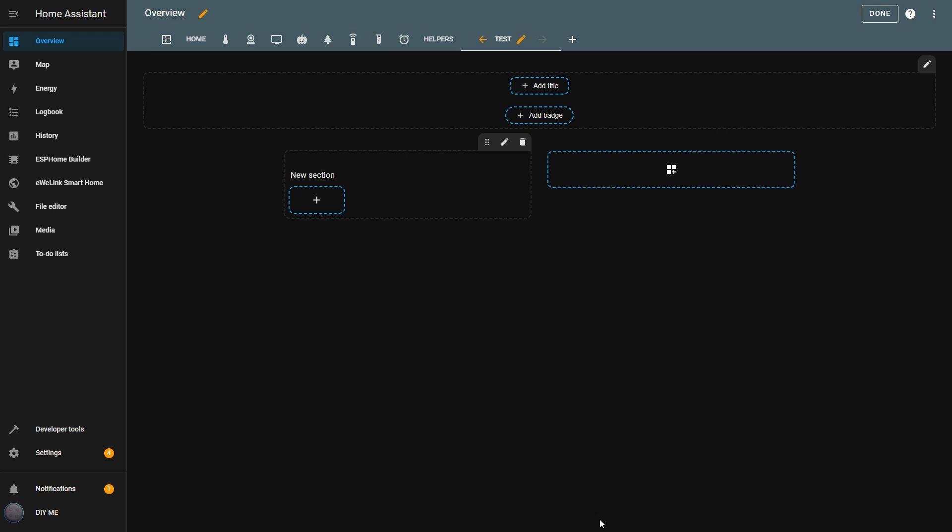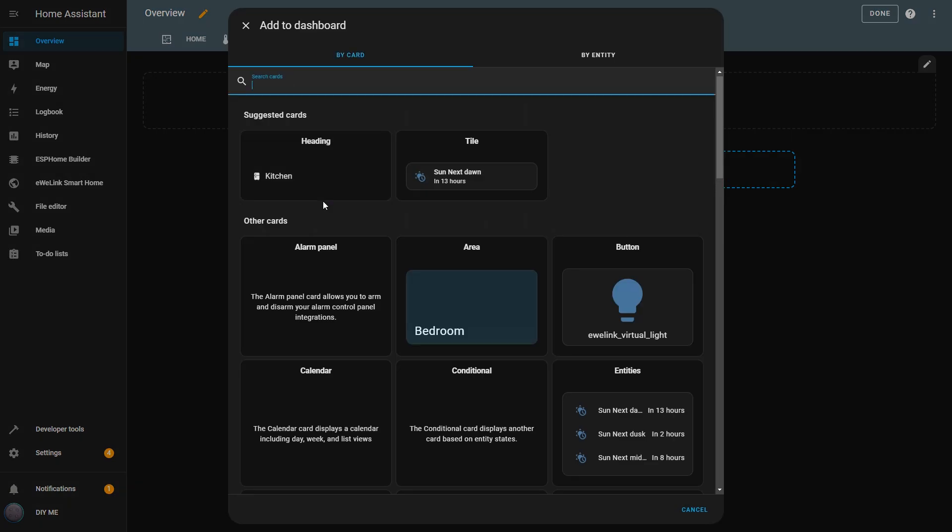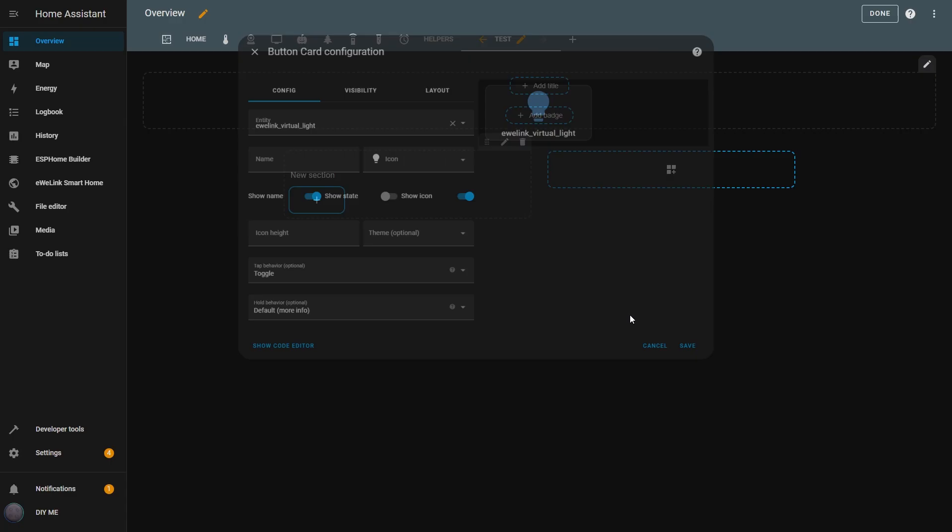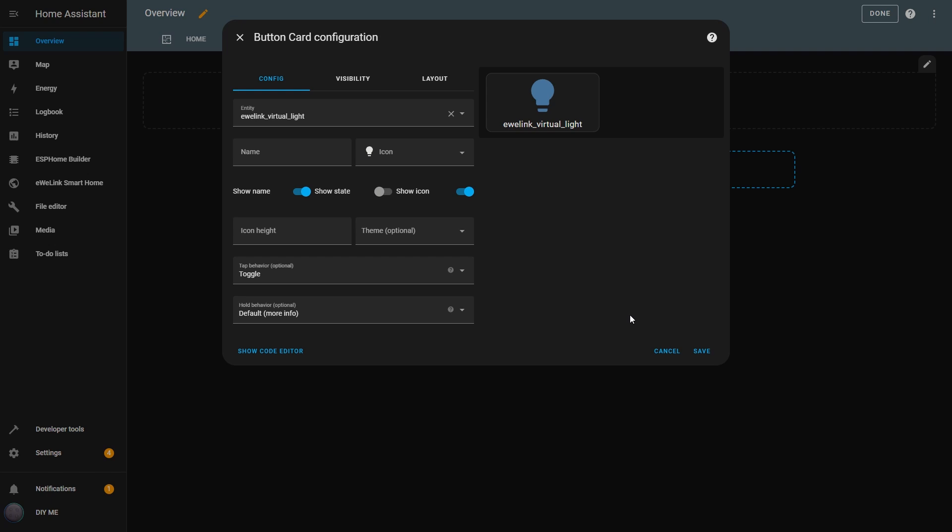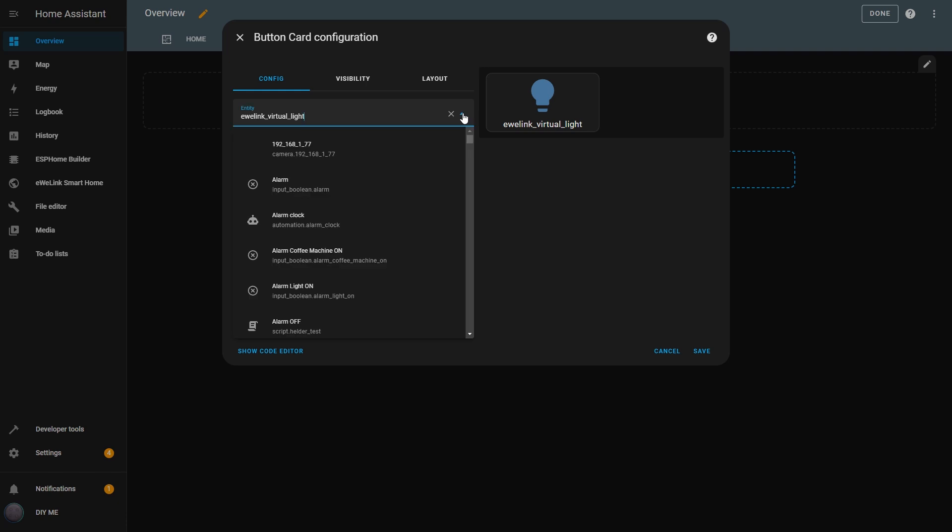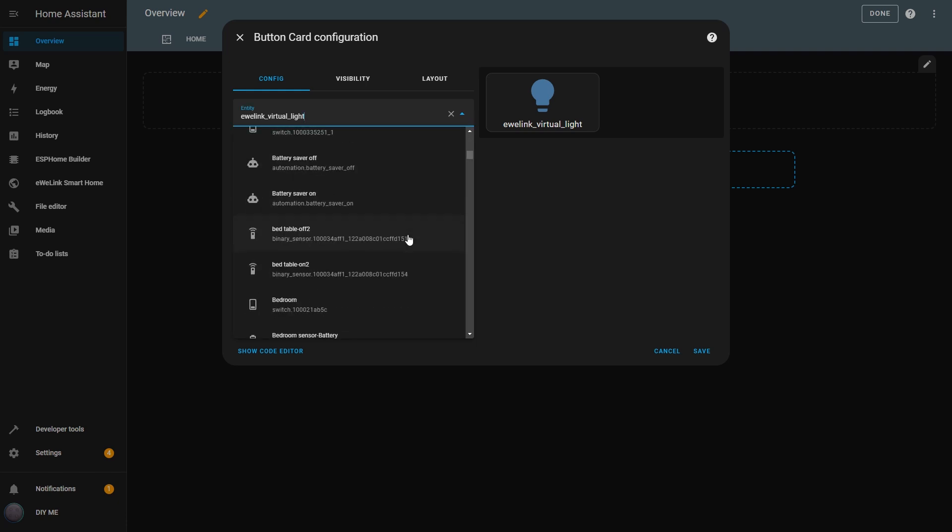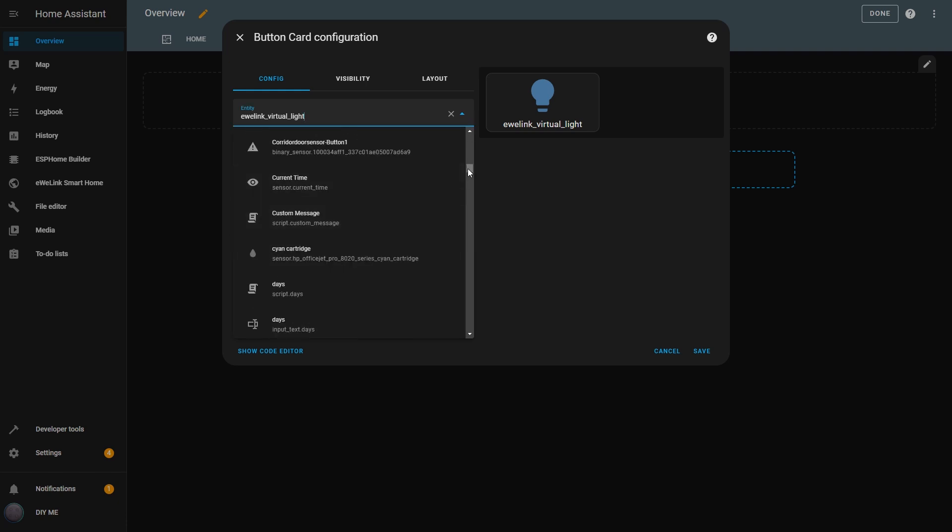I'll leave the default view sections and name it Test and hit Save. Now, to add a new card, I click on the plus button in the section. A pop-up will open with the full list of cards and I'll choose Button. The first thing I have to do is choose the entity that will be associated with this button. Depending on the entity, the button will have different behaviors. For now, I'll choose the dining room switch as the entity.